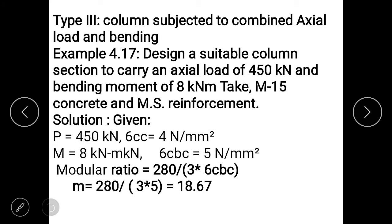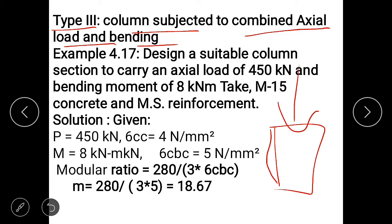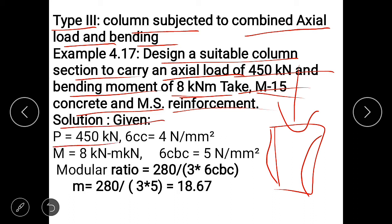Next type: column subjected to combined axial load and bending. Design a suitable column section to carry axial load P = 450 kN and bending moment M = 8 kN·m. M15 grade concrete and mild steel reinforcement are provided. Given P = 450 kN and M15 grade concrete.